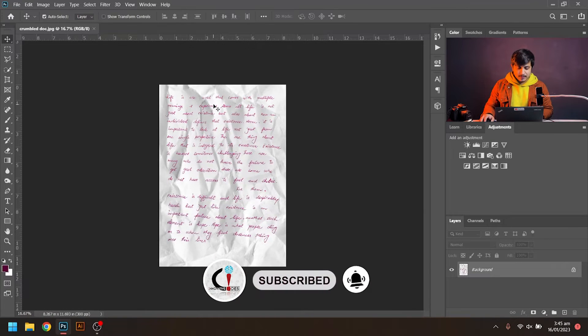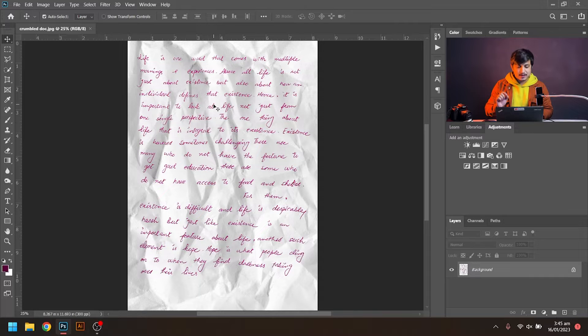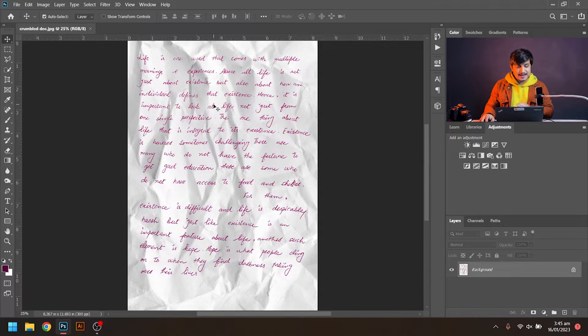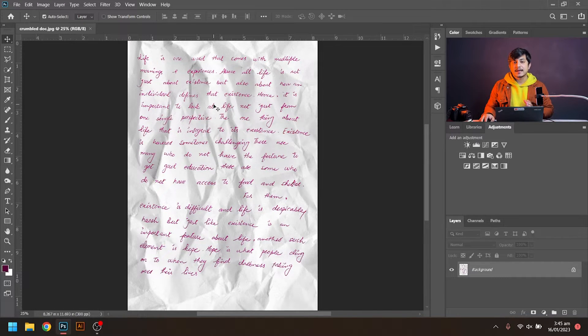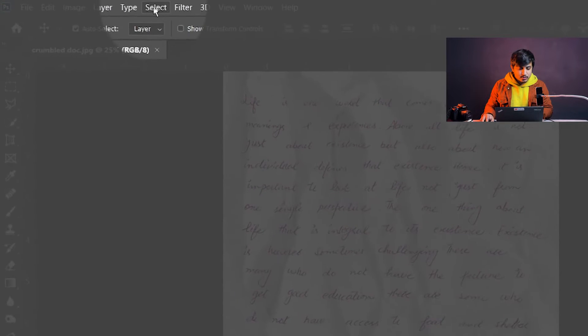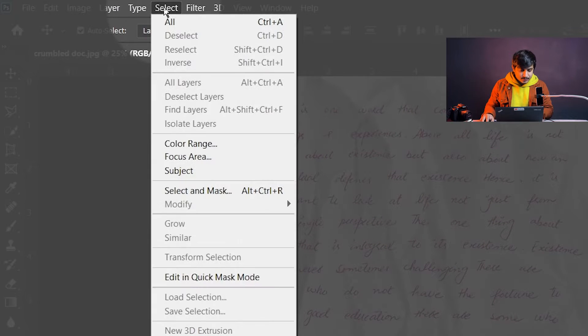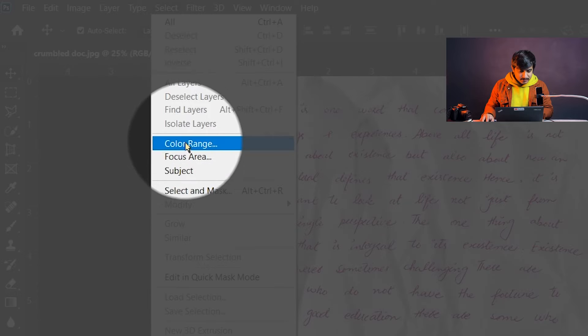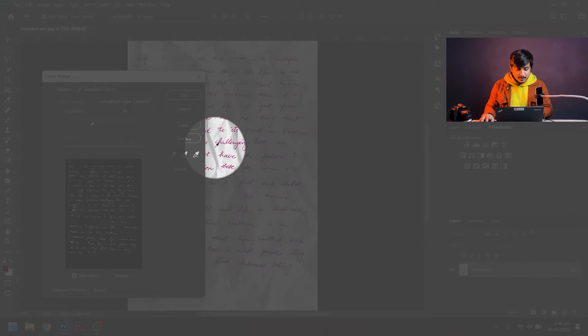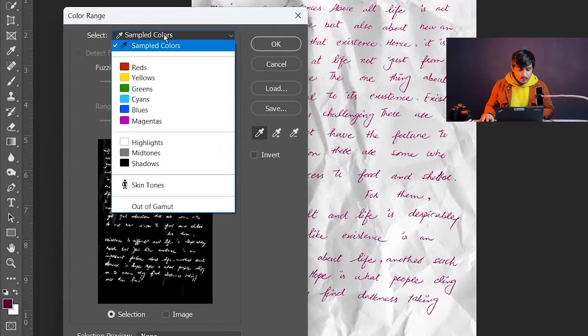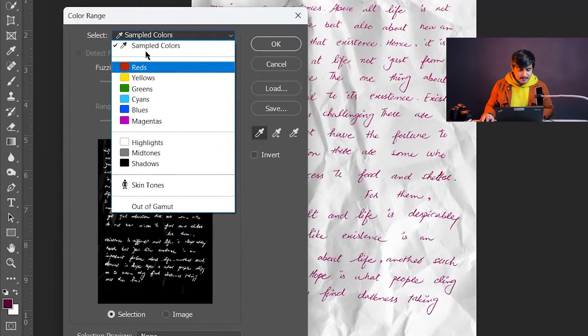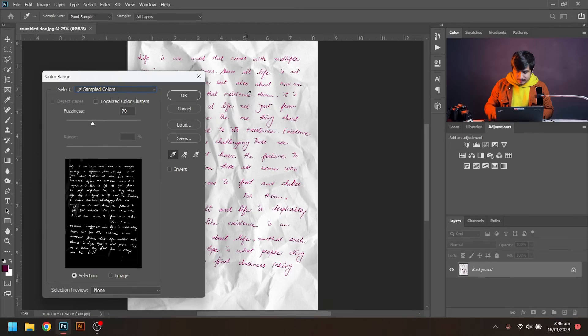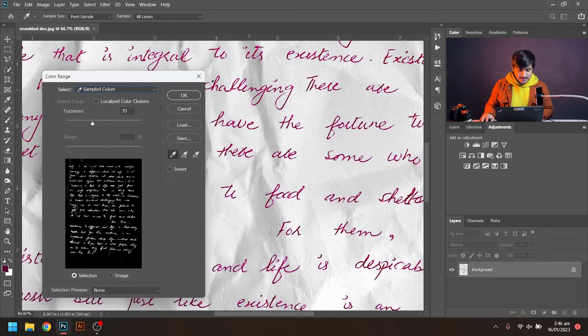So I will select that red color. For that, I'll go to the menu bar, choose the Select option, scroll down and use Color Range. After selecting that, I will select the color sample tool.